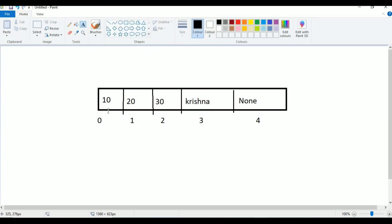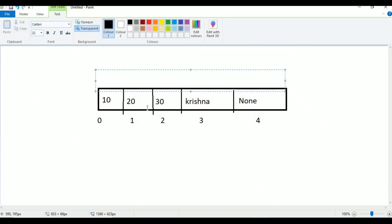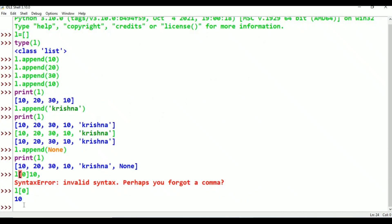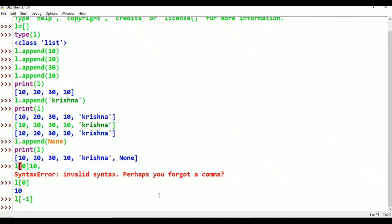This is positive index. At the same time we also have negative index. For example: minus 1, minus 2, minus 3, minus 4, minus 5. I am going to print it. You can print using L[minus 1]. A is printed. For example, l[-1] gives the last element.